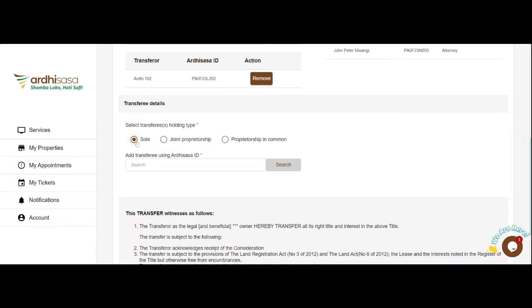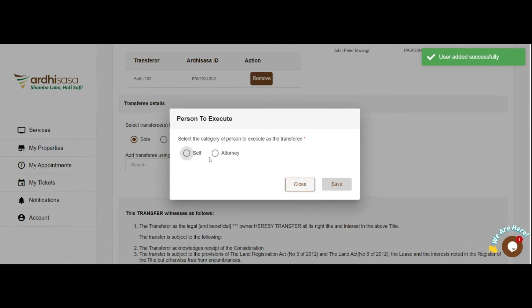Add the transferee, which is essentially the buyer, whether an individual or a company, using their Adi Sasa ID and click on Search. A pop-up will require you to select the category of person to execute as the transferee — either Self or an Attorney. If the transferee is a company, the execution options will be Attorney or Director. If the Director option is selected, the registered company directors will execute. If you select the Attorney option, you will be required to key in the system-generated attorney reference number, then click on Search. The name of the attorney will be displayed; for first-time users, add their Adi Sasa ID and click on Verify.